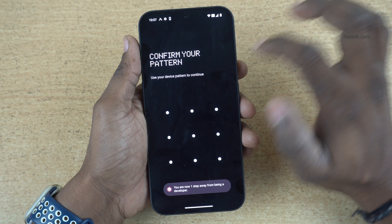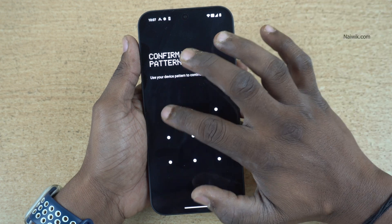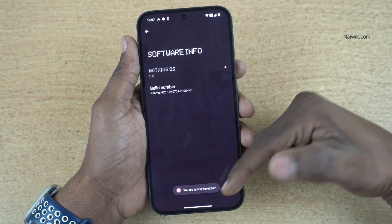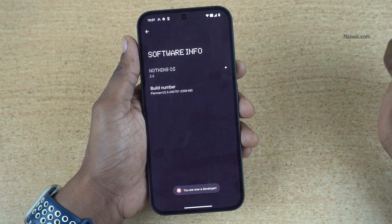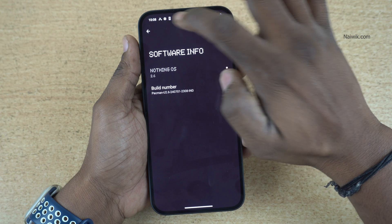If you have set any lock, unlock it. Now you will get a message: You are now a developer.